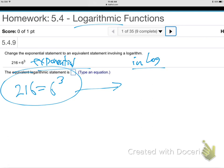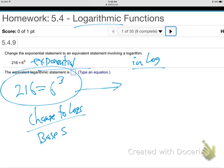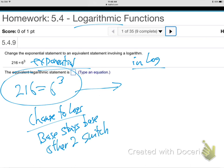So how do you do that other language? When you change to logs, what you do is the base stays the base and the other two switch. The base stays the base, the other two switch — I'll say that probably at least 50 times in the next two days. That's how we change in and out of log language.